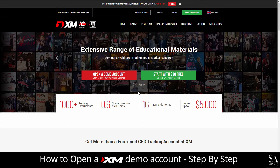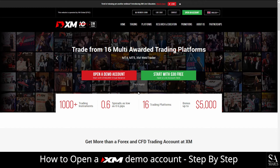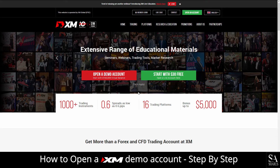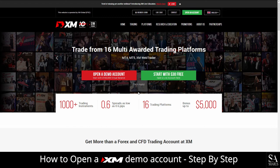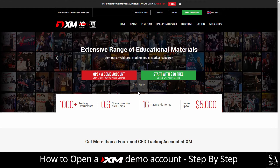XM Group focuses on a range of trading instruments and uses the MetaTrader 4, 5 and XM WebTrader which supports Windows, iOS and Android. With unlimited access to video tutorials, free access to daily technical analysis and 24-5 hour live help support, XM Group is a great choice for education, practice and trading.